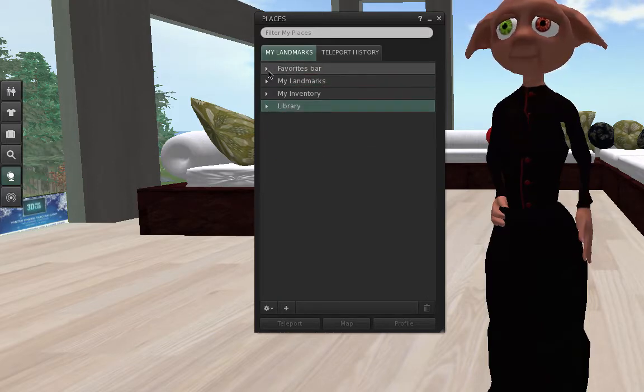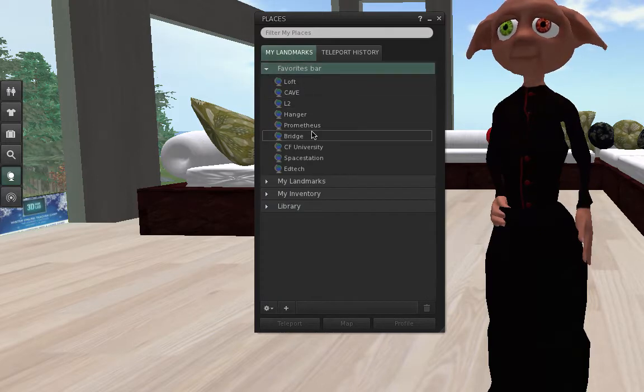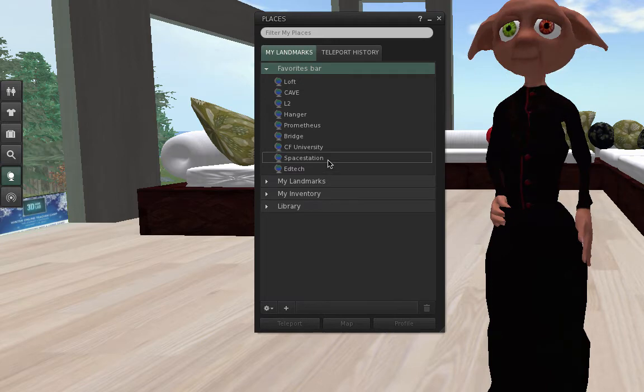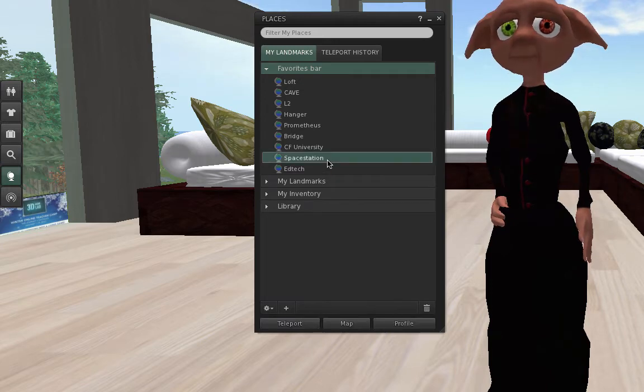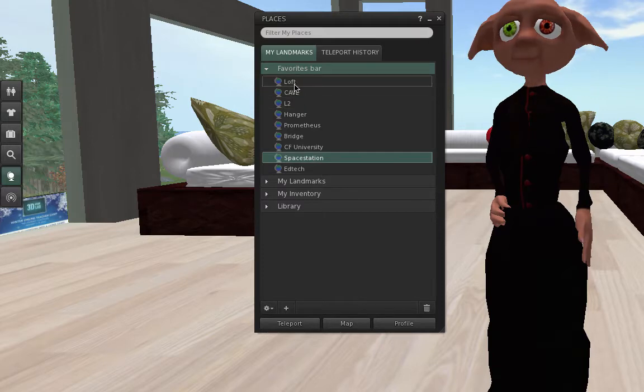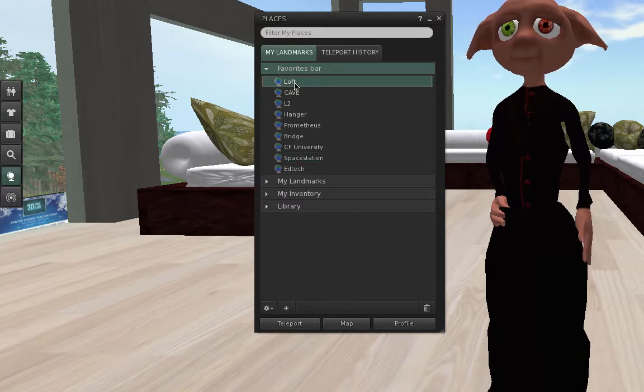So I can pull open my Favorites bar and go, well, you know what? I don't need the Space Station anymore. Actually, I do need that one. I can't let any of these go, but I've definitely got my Loft.